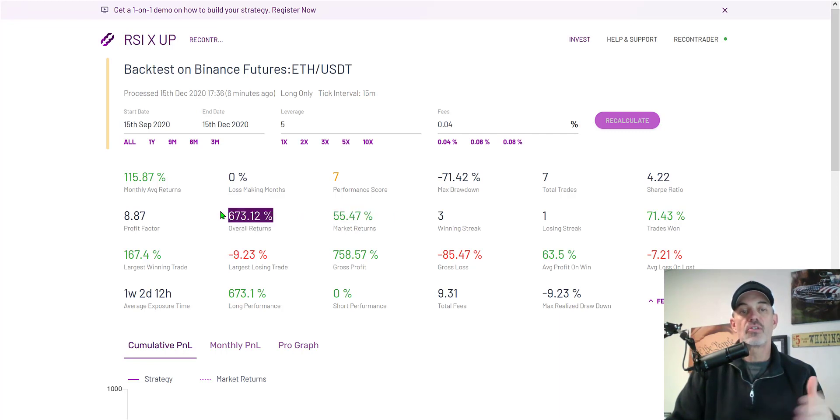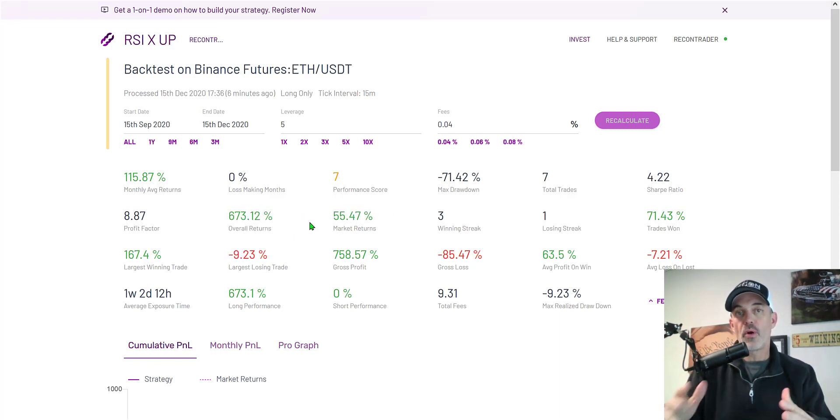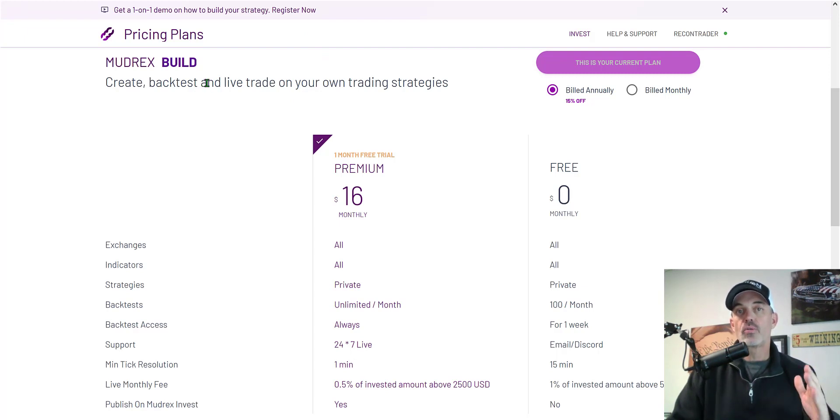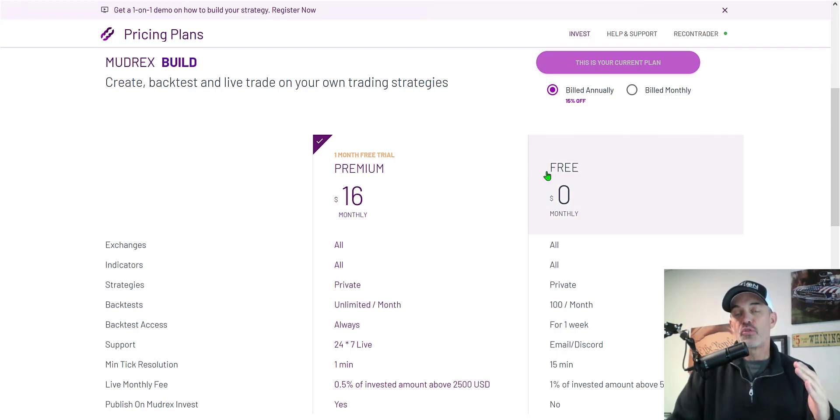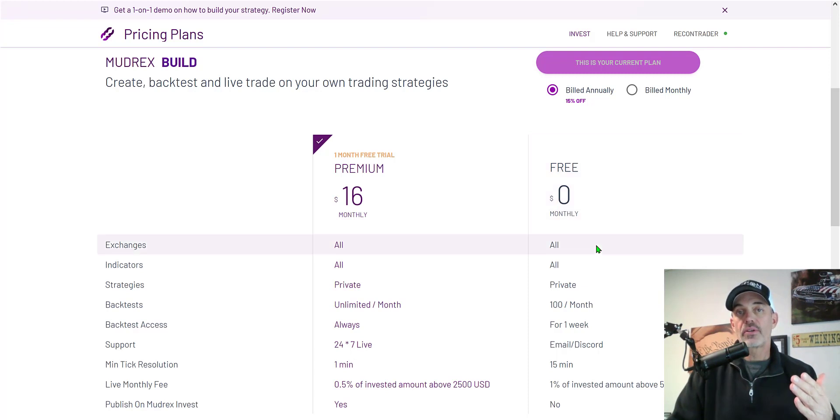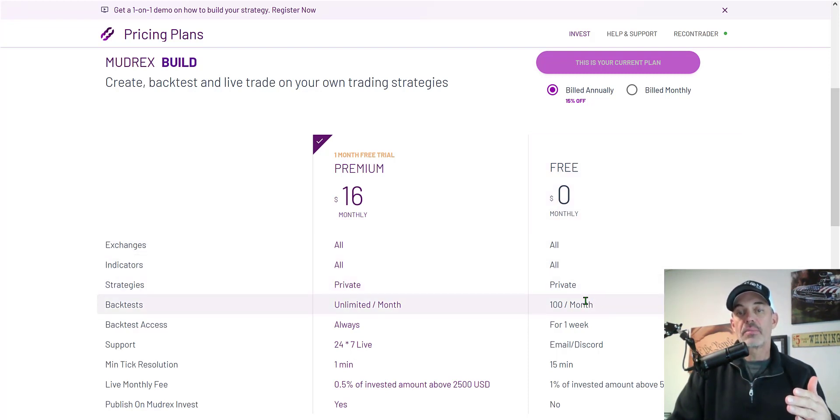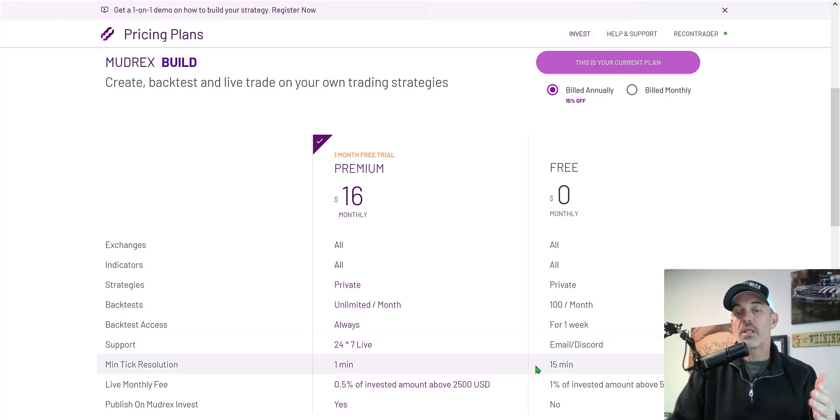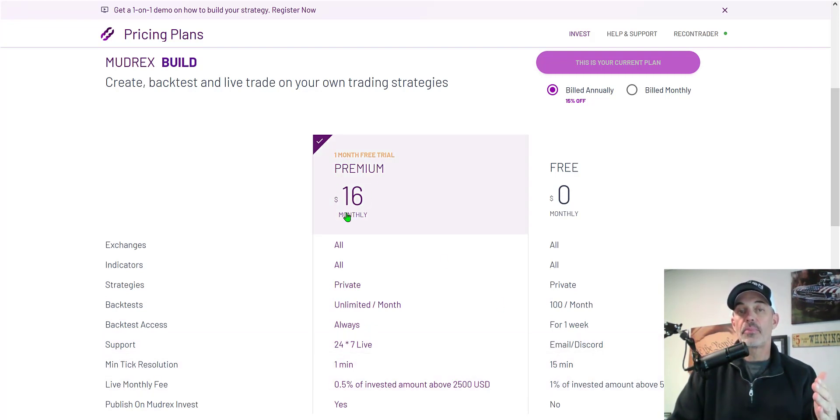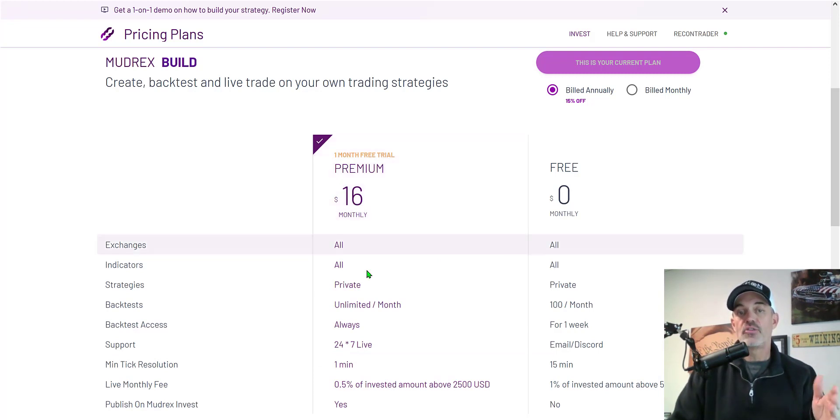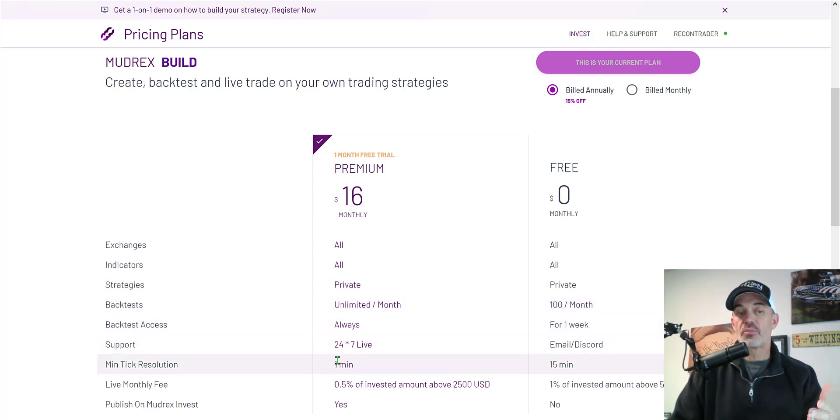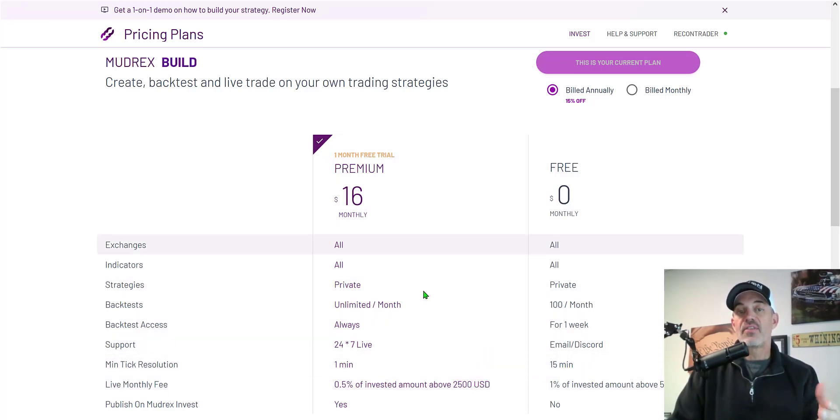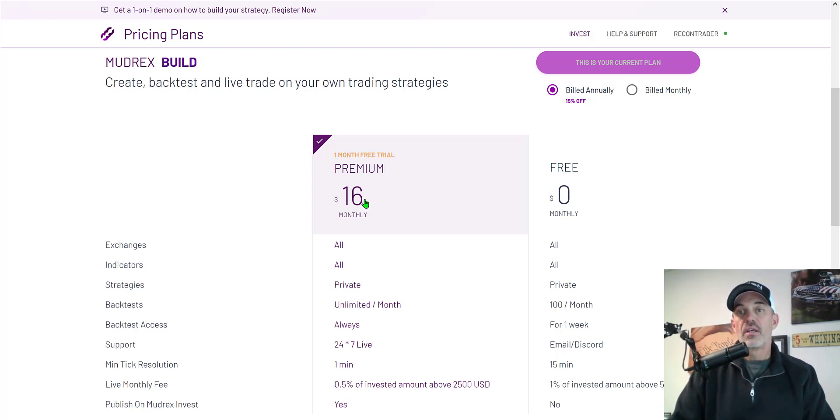You see market returns versus the actual bot returns but before we get started if you're not familiar with Moodtrex it is a trading platform that allows you to create your own trading bot based on your strategies and you can even get started for free. Your free account will include unlimited trading bots but you will have some limitations as far as backtesting goes. The tick resolution will be 15 minutes versus one minute and you will pay a higher fee. Now the $16 premium account is definitely well worth that ask as you will get unlimited backtests, the minimum tick resolution will be one minute and you'll pay half the fees that you would on the free account so that savings alone could easily justify that $16 monthly fee.